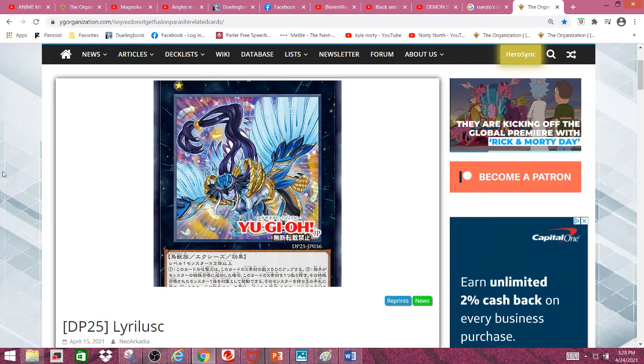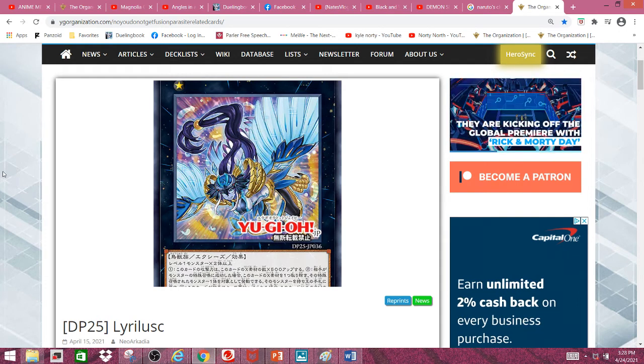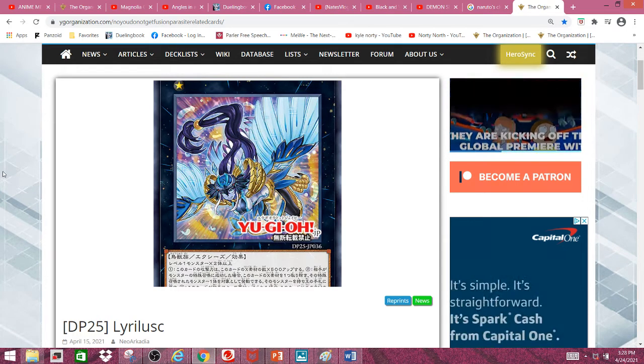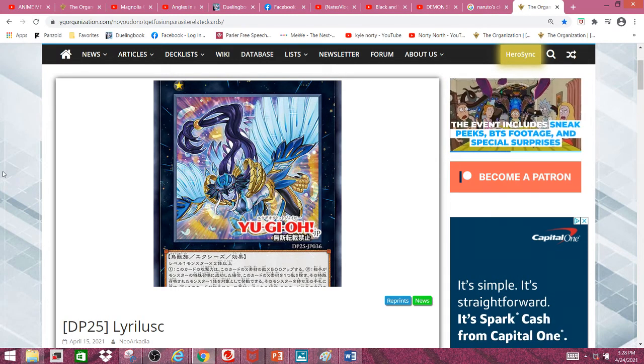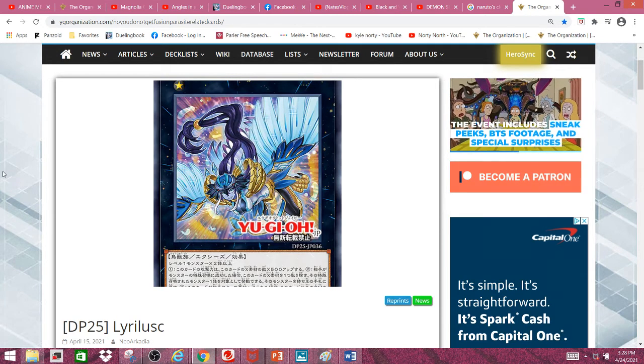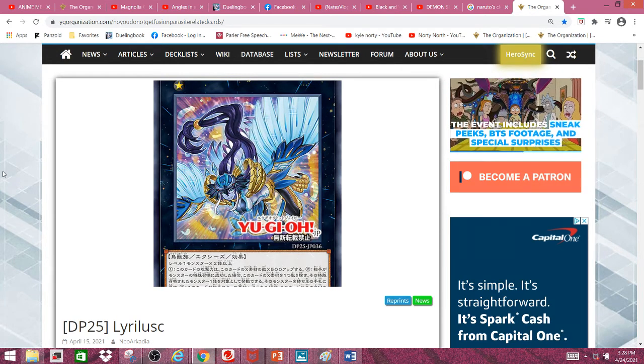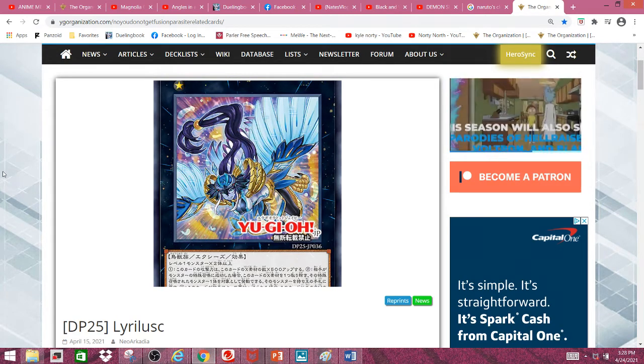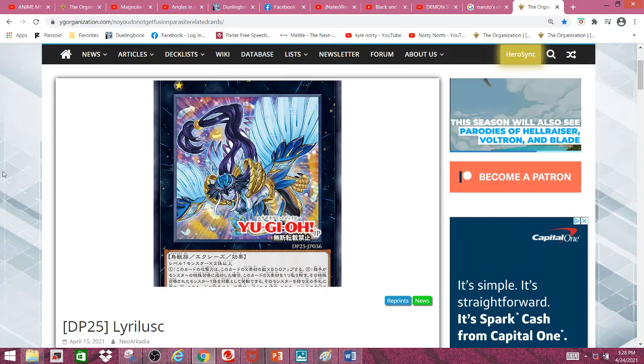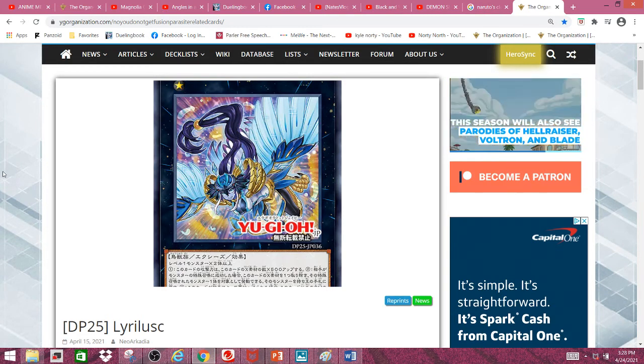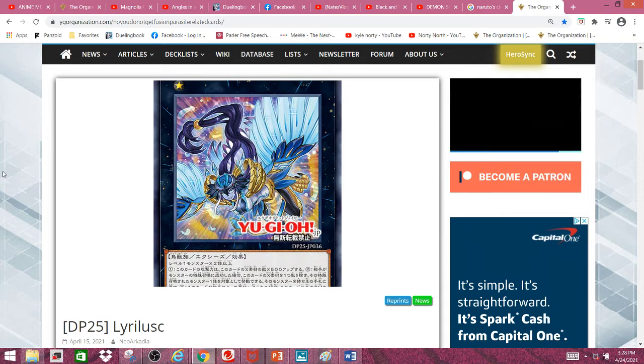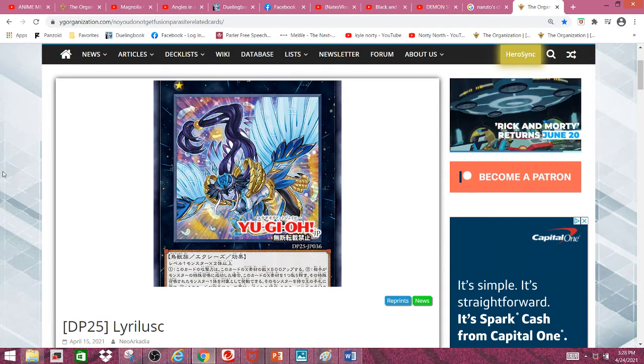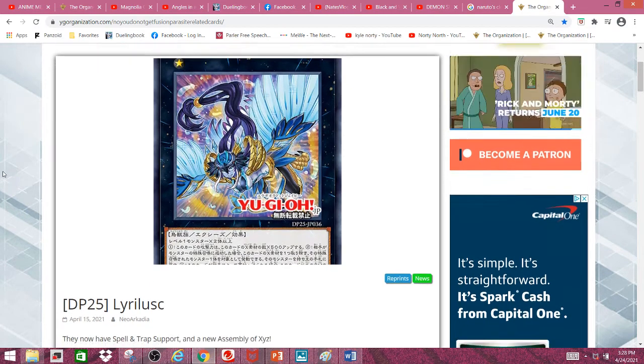Not because these cards are bad, but because I was about to do an archetypal facelift for this deck until I saw that Lyriluscs were getting cards, so I kind of had to scrap that. But these new cards more than make up for that. Anyways, let's get started.